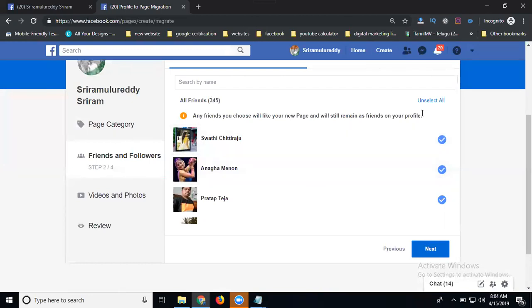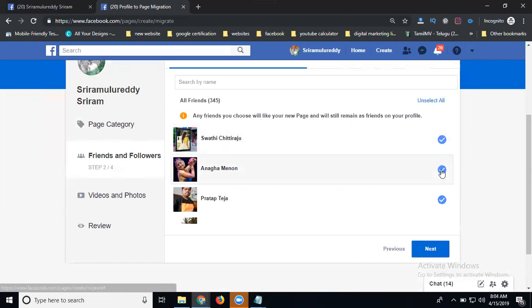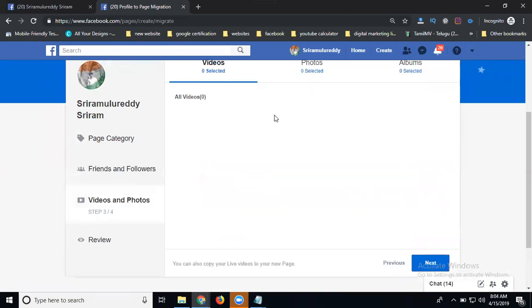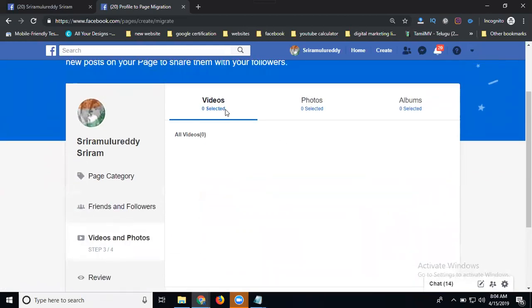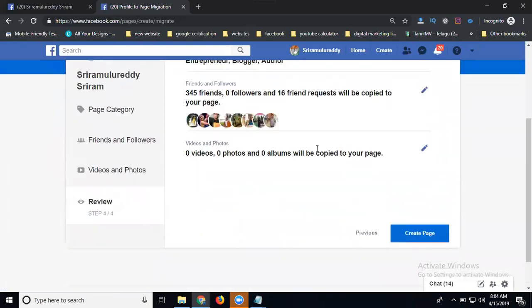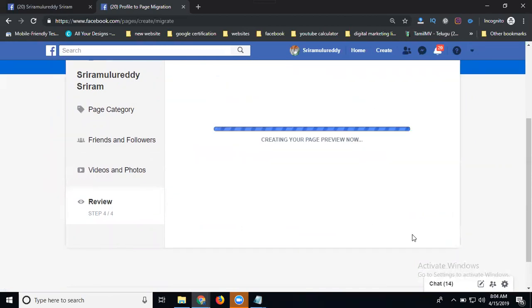Suppose you're not interested in some friends - you can remove particular persons. I'm selecting all, total 345 members. Click Next. All the photos that are there will migrate - everything. Next: your total friends, 345 friends and 16 pending friend requests, will convert to page likes. Click Create Page. Your profile is now converted to a page.